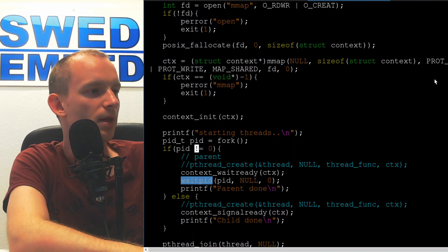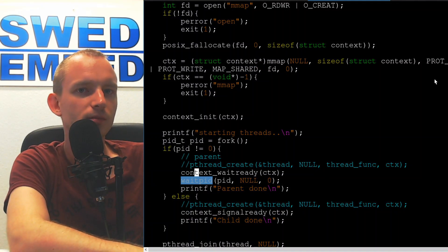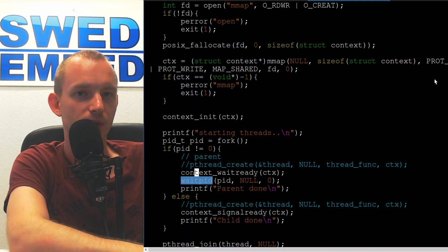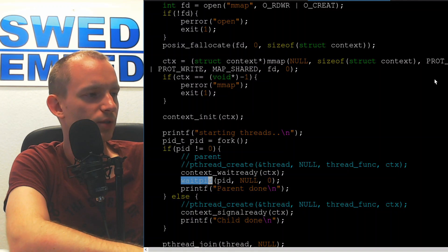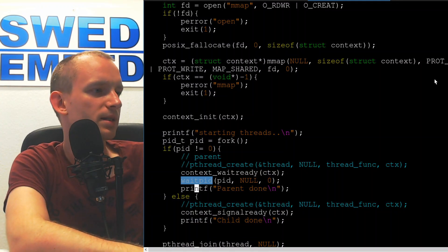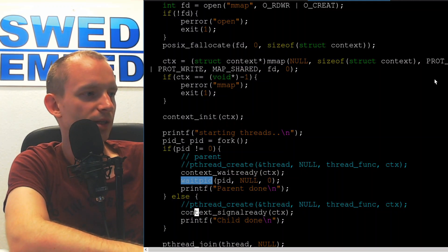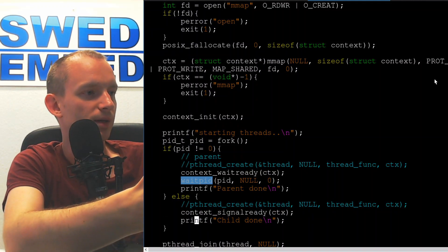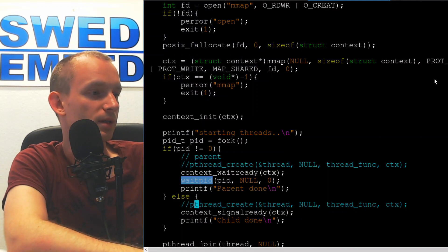In the parent process we call wait_ready to wait for the signal on the shared context, then once we receive it we call waitpid to wait for the child to exit. In the child process, where fork returns zero, we call context_signal_ready. Because both functions act on the memory-mapped area, the two processes share that memory and we have implemented inter-process communication using the mapped region.